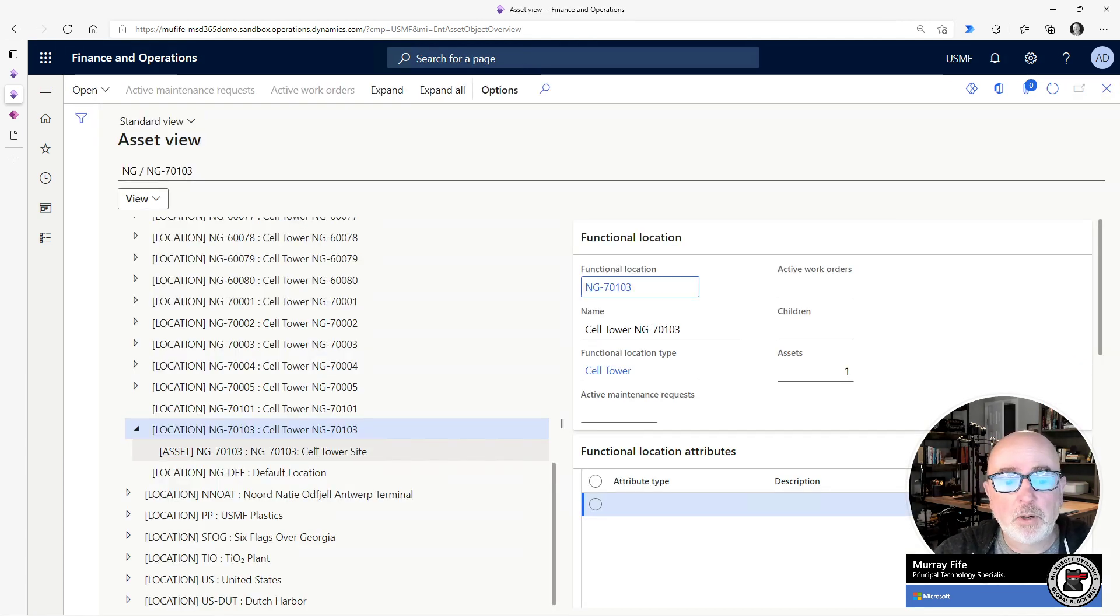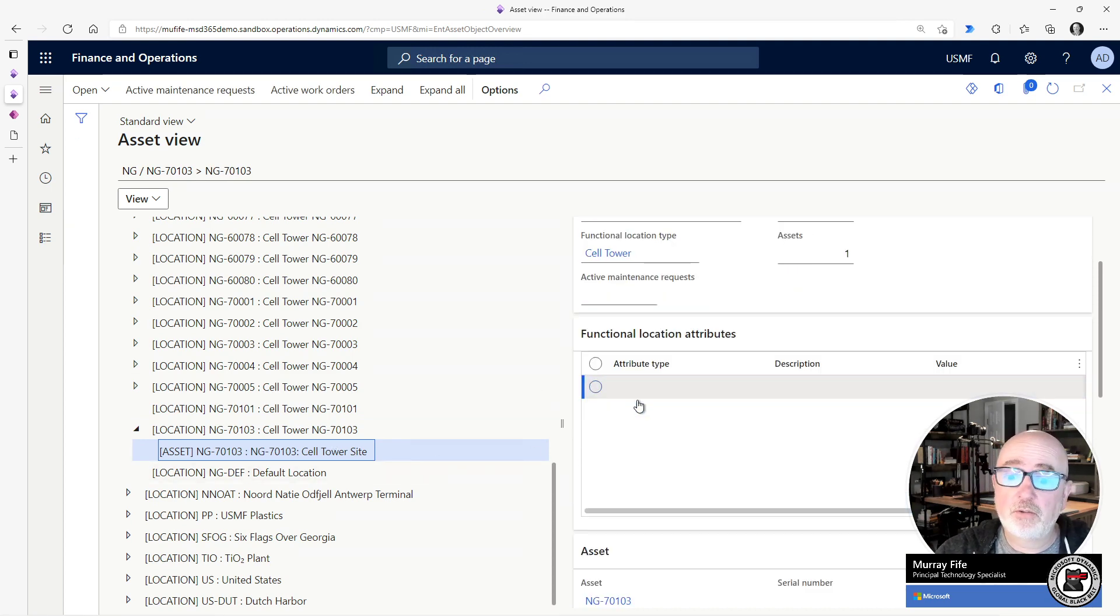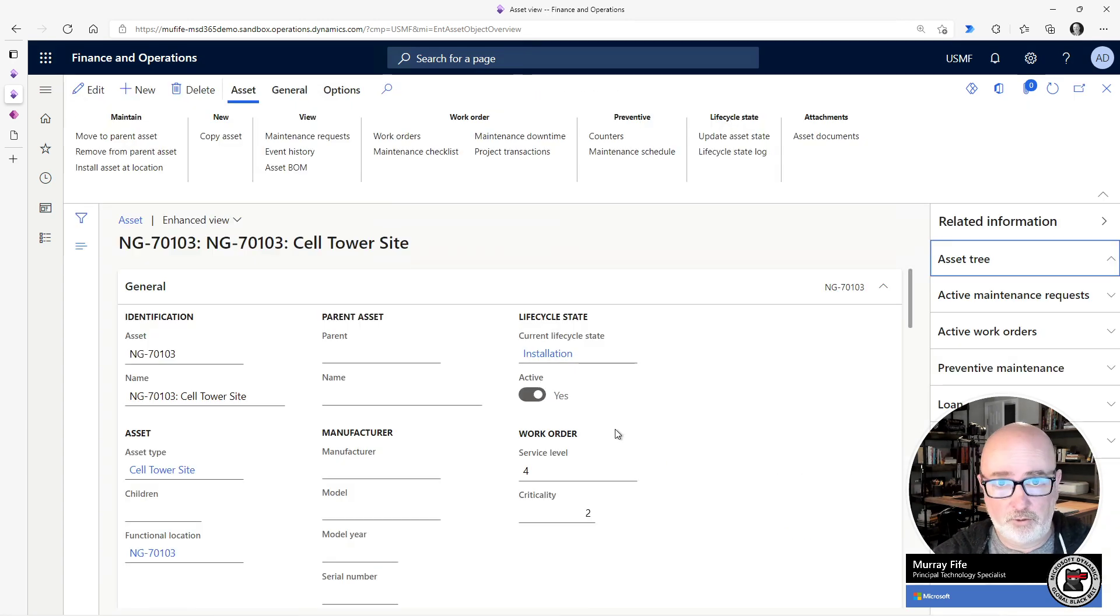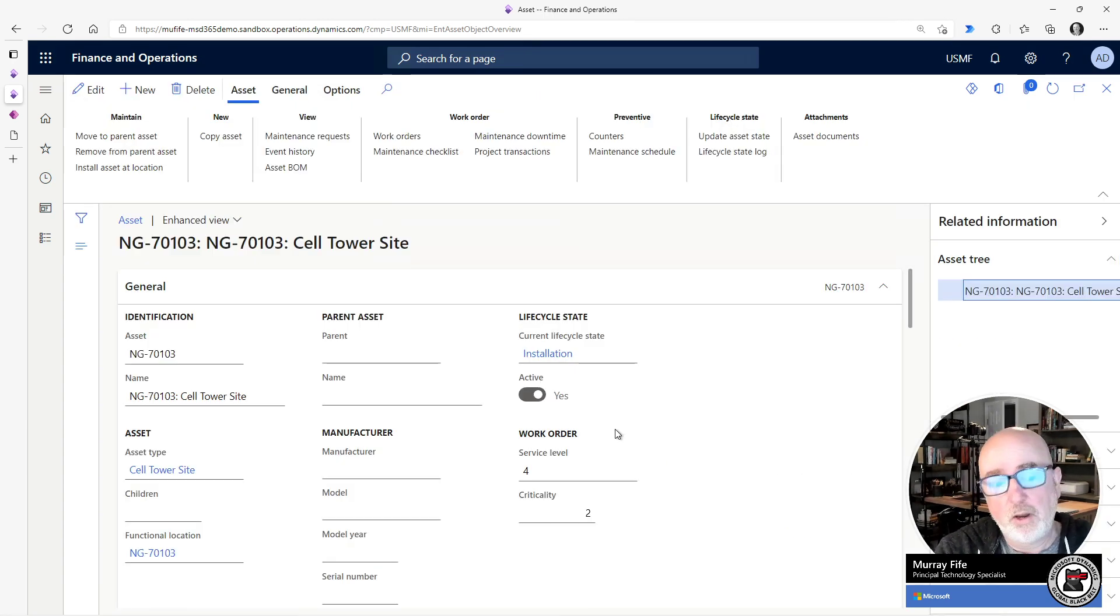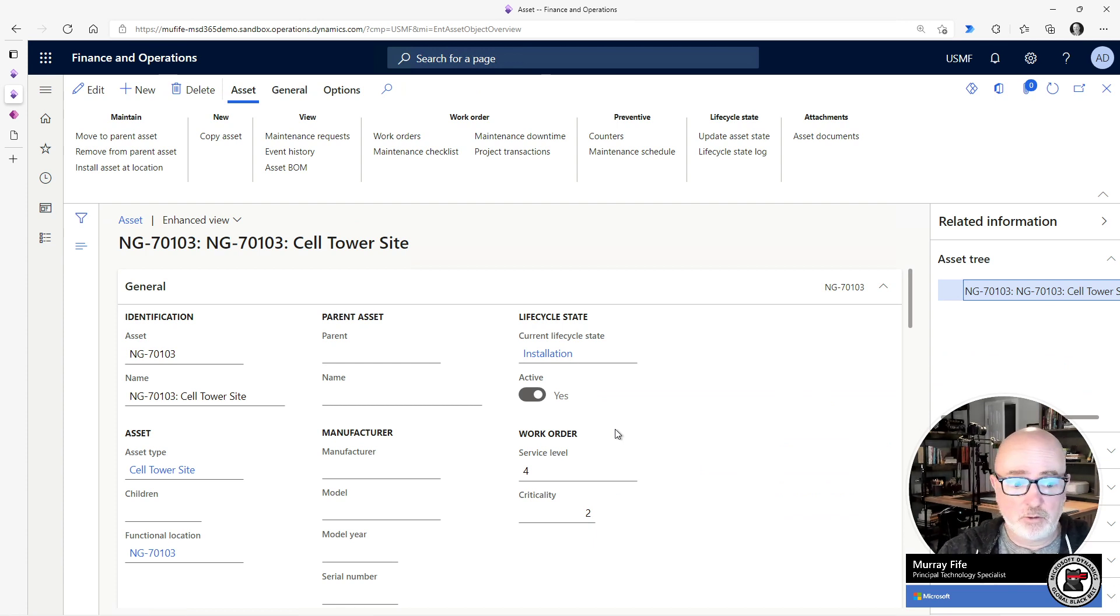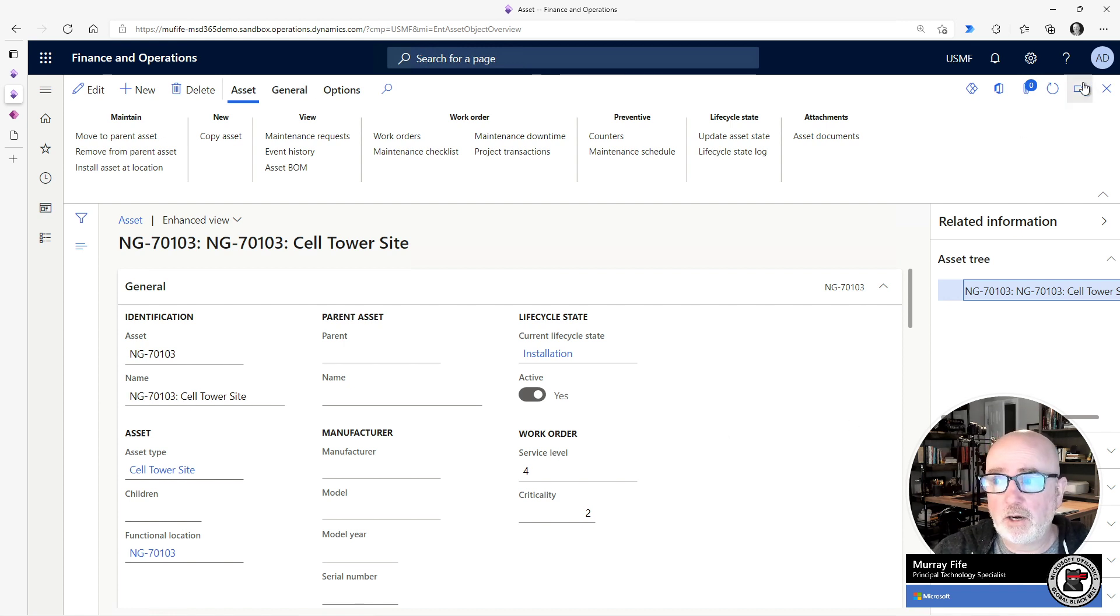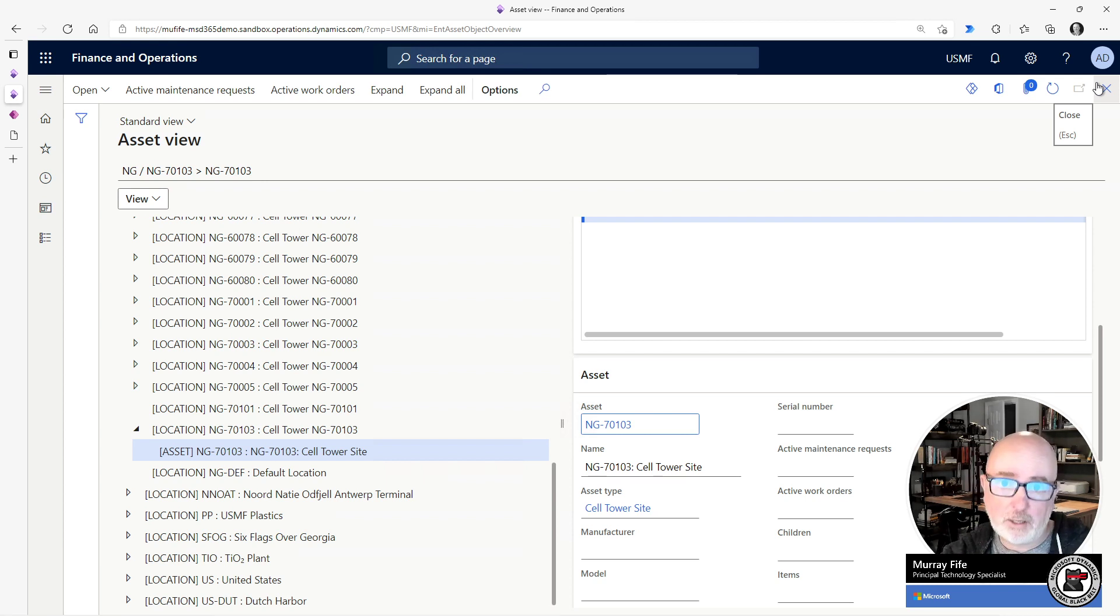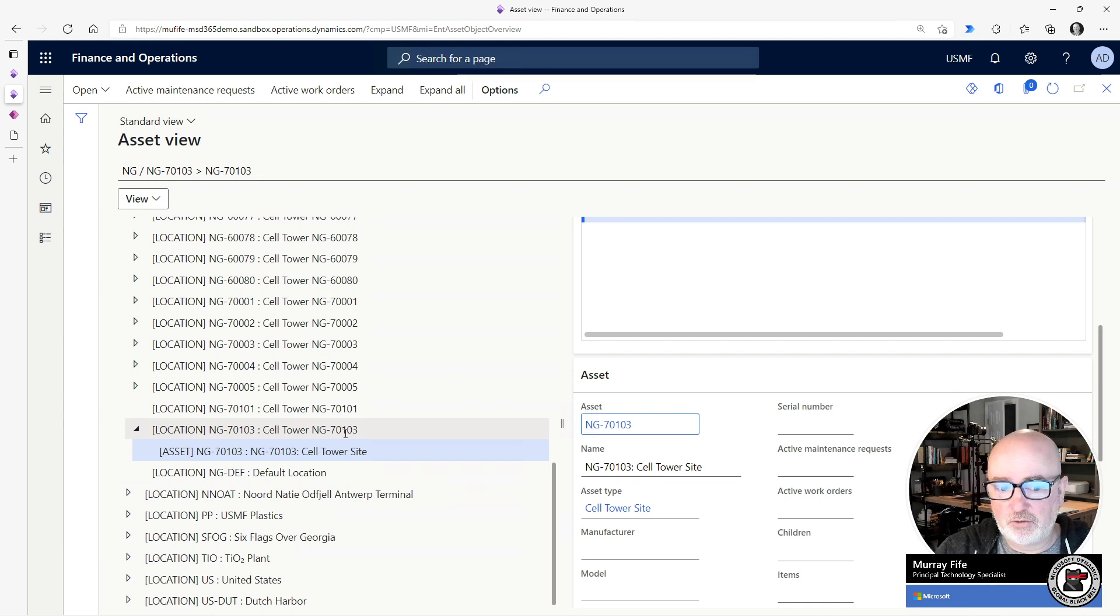And then below that we have our asset that's associated with this and this is the cell tower site as well. So this is a general asset that we work with and it also has the same naming nomenclature as the functional location. So we have this hierarchy that every time we want to go out and configure and track a site within asset management, we want to have this consistent structure.